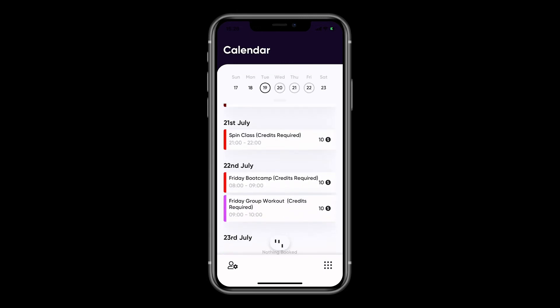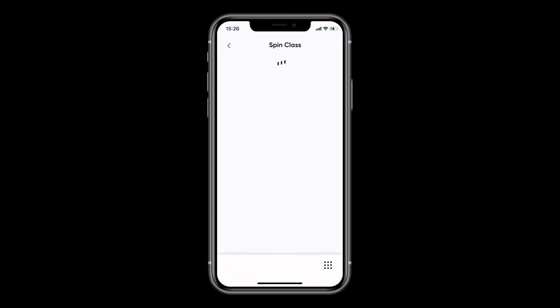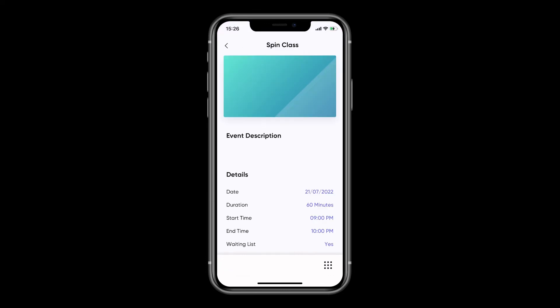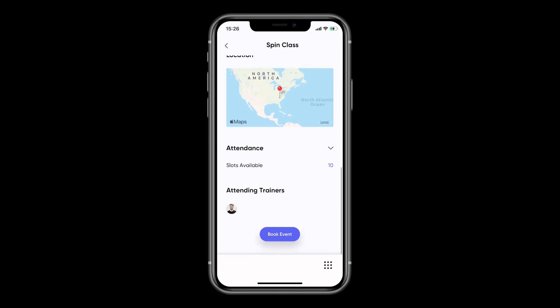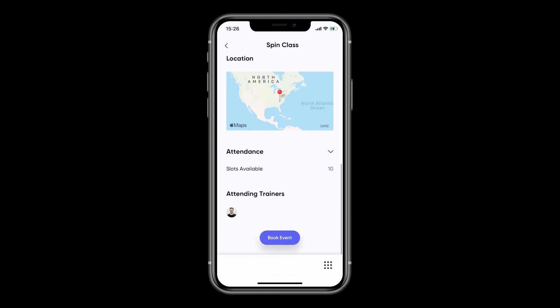To book onto an event, simply click the name of the event, and here it will show you all the details of the event, including how many credits it requires. Then at the bottom of the screen, it will allow you to book the event.